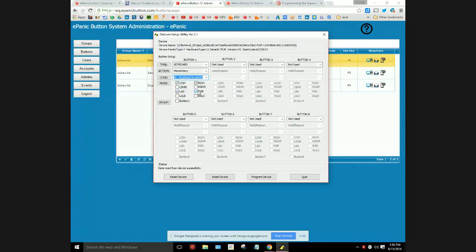Under the mode I have checked off the left control, the right control, the left alt and the right alt. So what I'm doing is programming that hardware button to do the same thing as if I held down Ctrl+Alt+M on my keyboard.